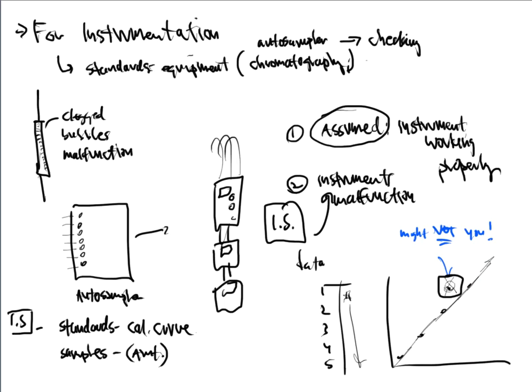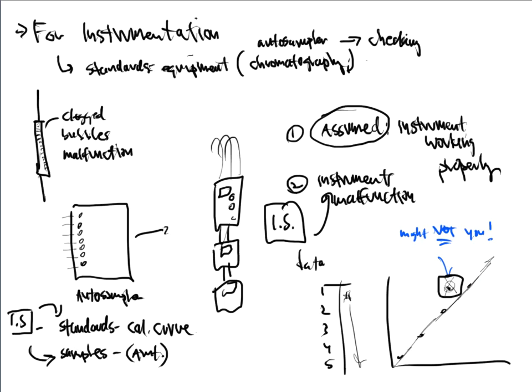It's just one of the ways that we can do it out of many ways. Internal standards are injected into our actual standards that we make, as well as the samples that we analyze. So I want to talk for maybe a minute or two on what makes a good candidate for an internal standard. I always abbreviate internal standard with an IS.